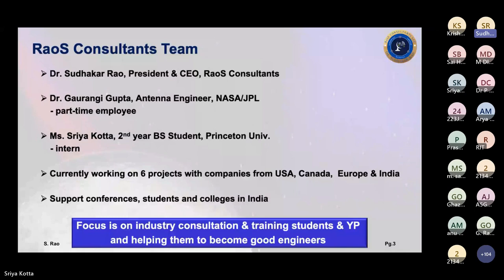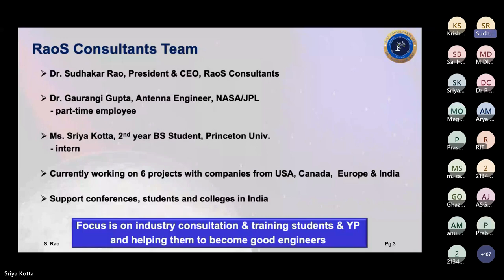My team: Gaurangi Gupta is an antenna engineer at NASA JPL. She works on weekends part-time and also mentors Shriya. Our star is Shriya Kota — she'll soon be a second-year BA student working at Princeton University in New Jersey. She joined as an intern when she was in high school, and that's where she did most of the work. She's a quick learner, and in 47 years of my career I haven't seen any intern so capable and talented.